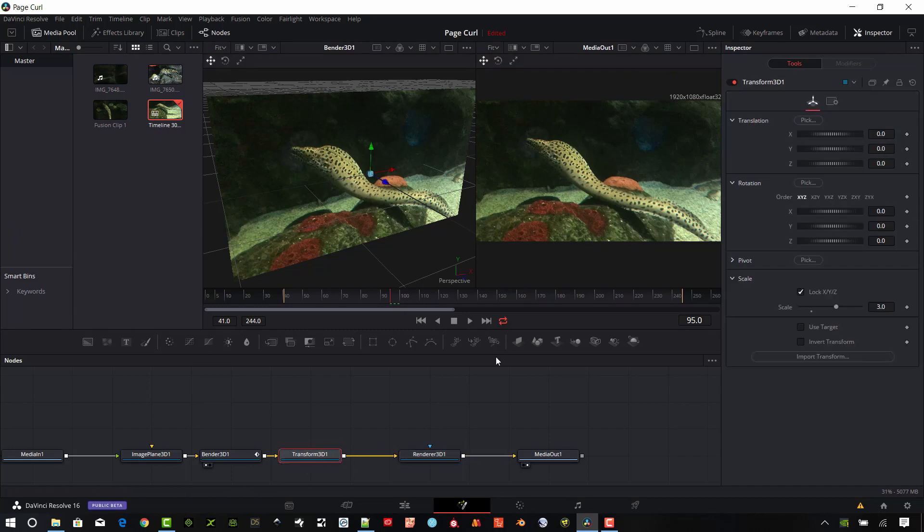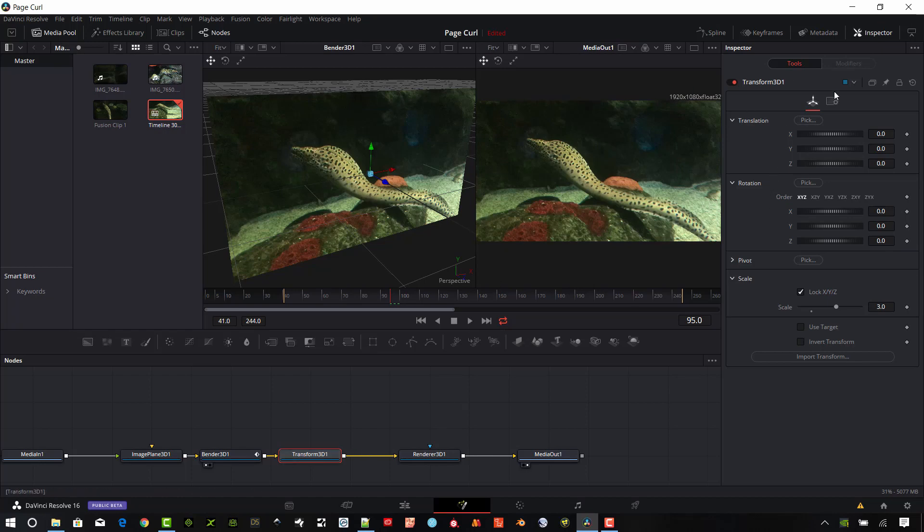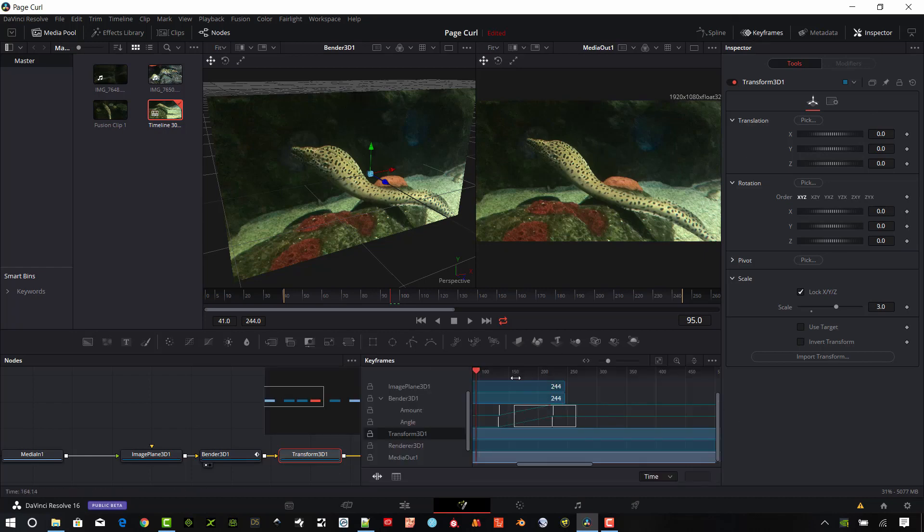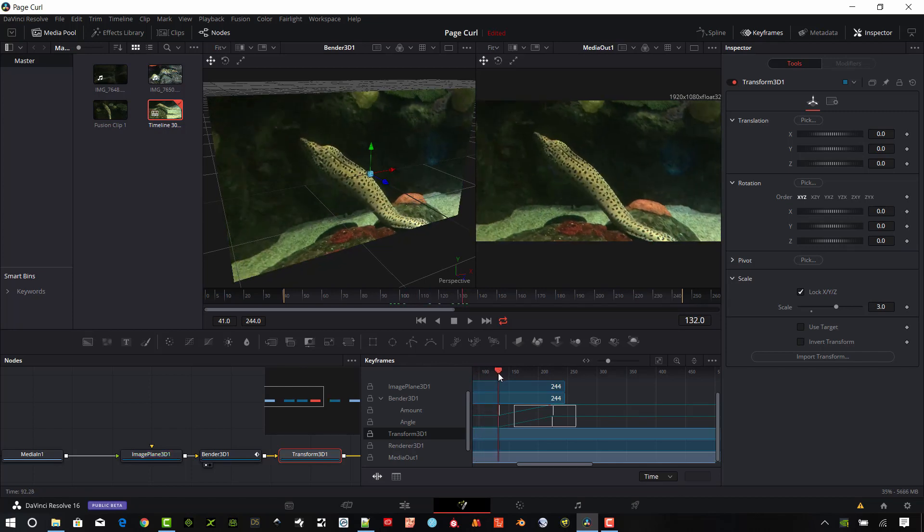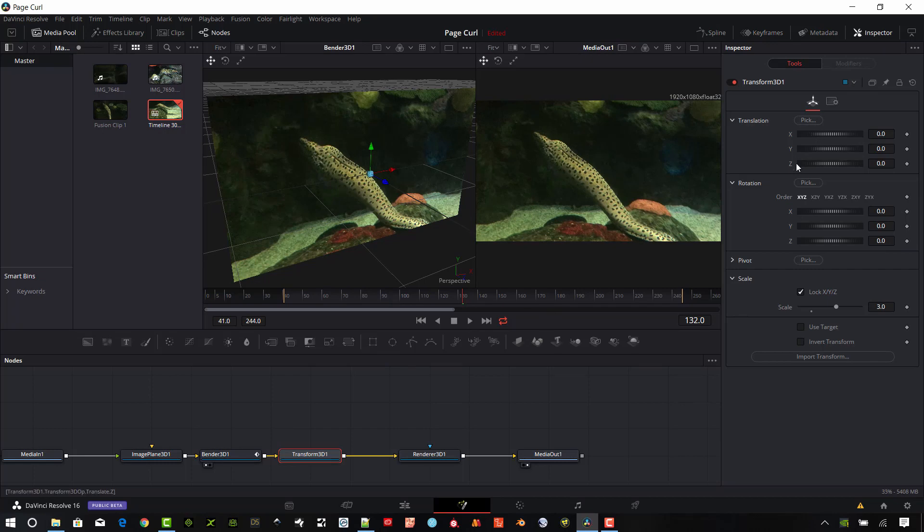So I'm in fusion now and I have the transform 3d node selected. So let's go ahead and open up the keyframes again. I want to get on about the same location where I started which is around 132. Okay so what I want to do is go ahead and set my keyframes for rotation and translation.